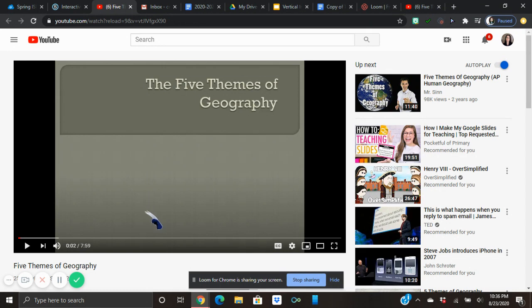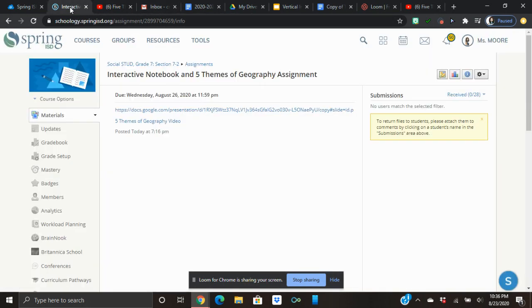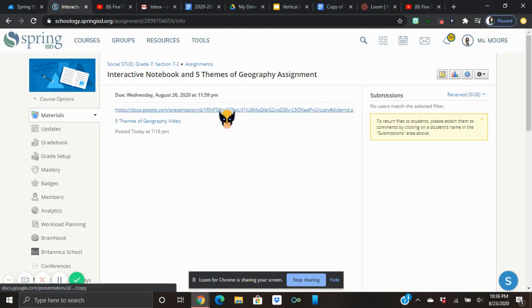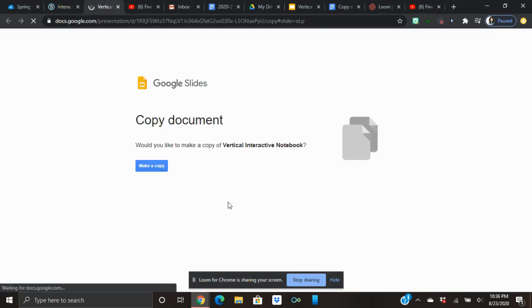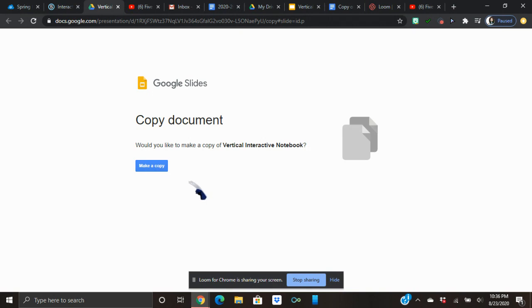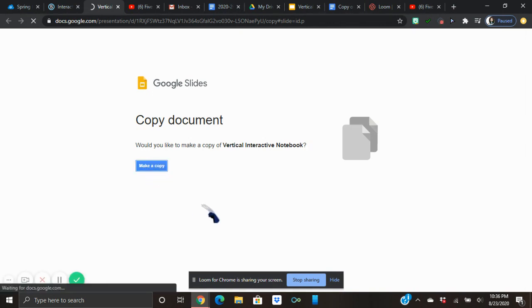You can go back to the different sections to help give you the information you need to continue your assignment. Right now we're going to pretend we've watched that whole video and we're going to go back and do the next part of the assignment. Your instructions are going to tell you to click on this, which is the next part — to make a virtual interactive notebook. It's going to ask would you like to make a copy of the vertical interactive notebook, and you're going to click Copy because you do want to make one of your very own.